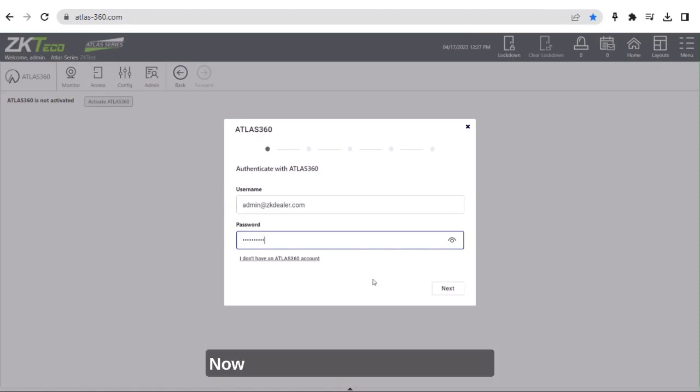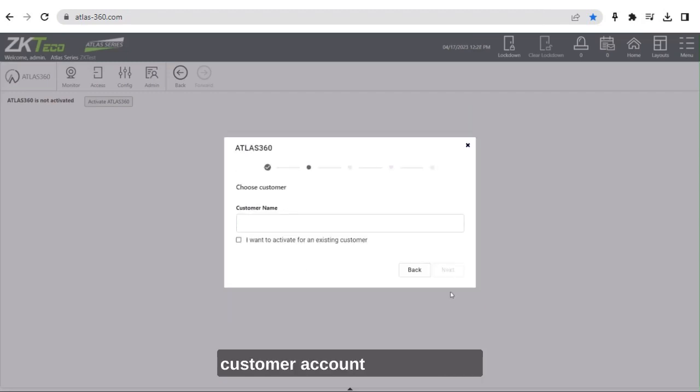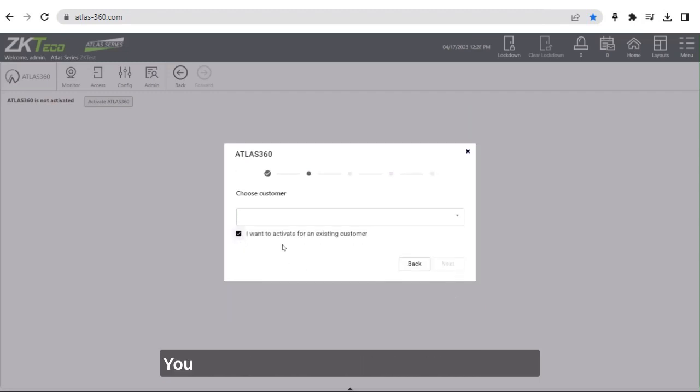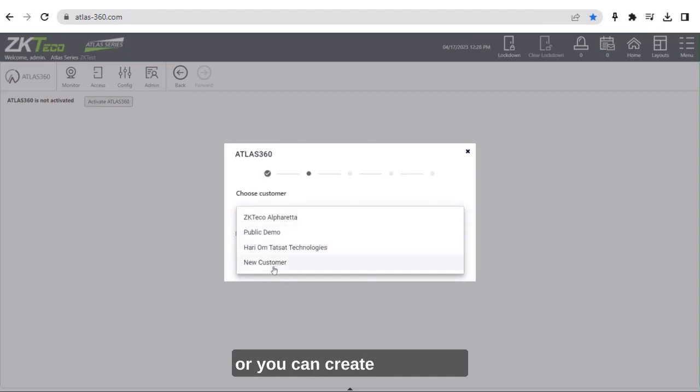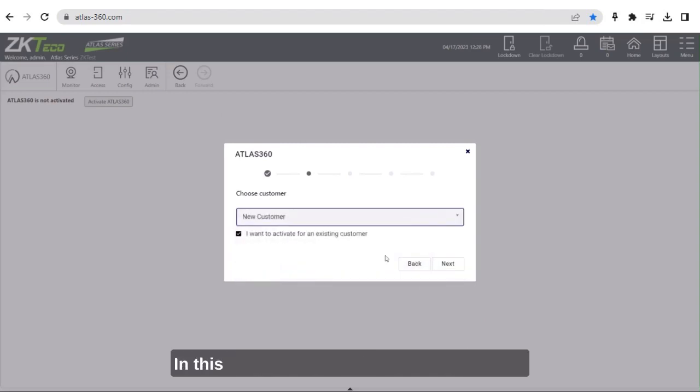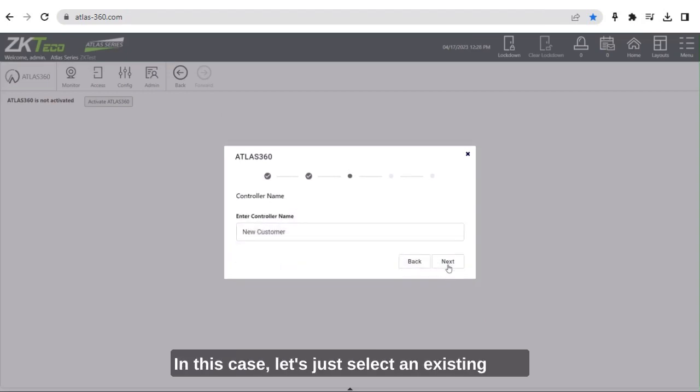Now you will need to choose which customer account to add this to. You can choose an existing customer account or you can create a new one. In this case, let's just select an existing one.